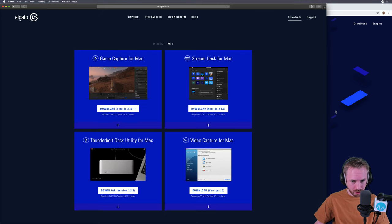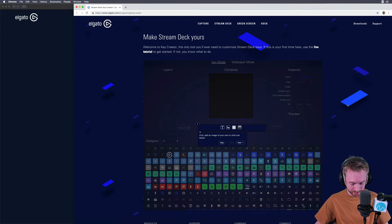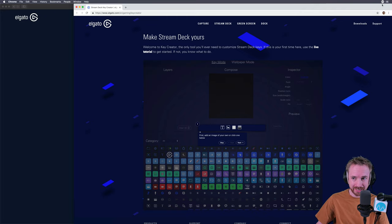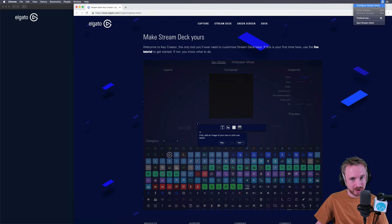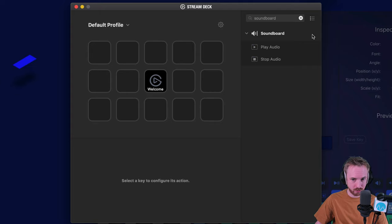Later on, I'm going to go into the Stream Deck icon designer to make some funky icons for my Stream Deck. But I'll get started by clicking configure Stream Deck here and I'll show you how the soundboard works.